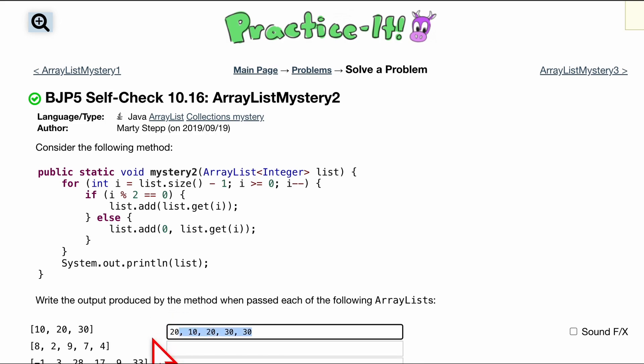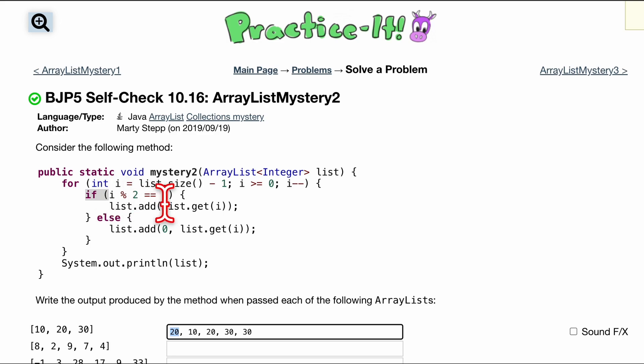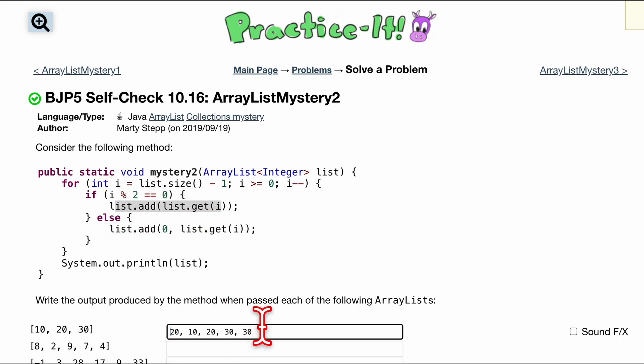So our current element at index 0 is this 20. And since it's this 20, when we go down here, notice if 0 modulus 2, think of it as 0 divided by 2. If you're confused, 0 divided by 2 is going to give you a 0. So we're going to add to the back of it our 20. And that is how that is going to look.